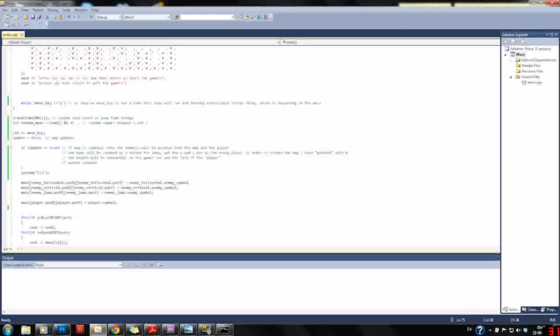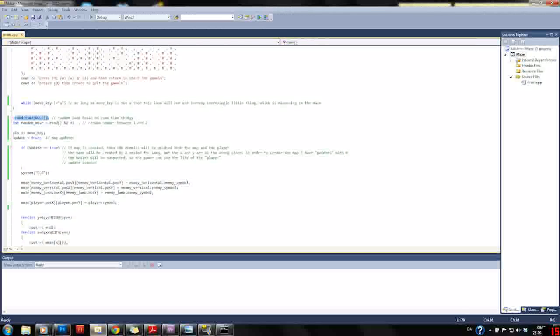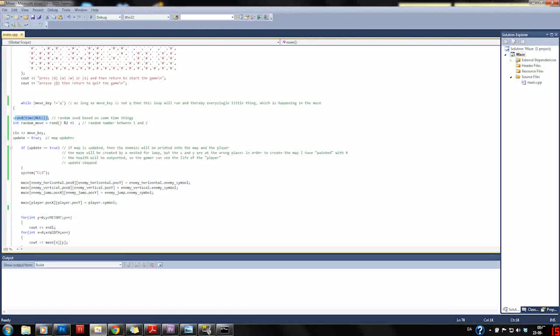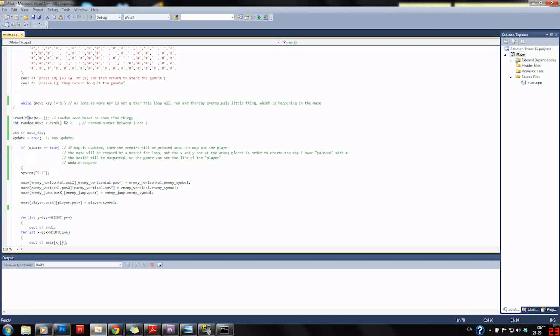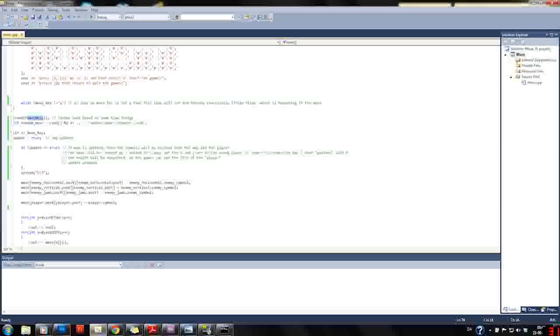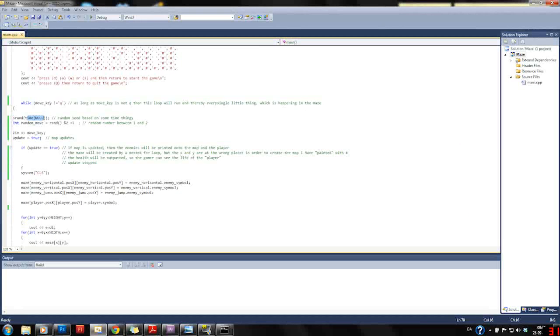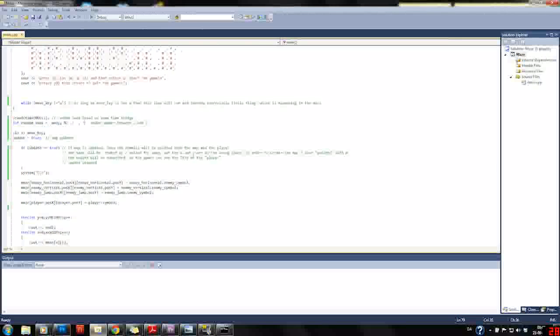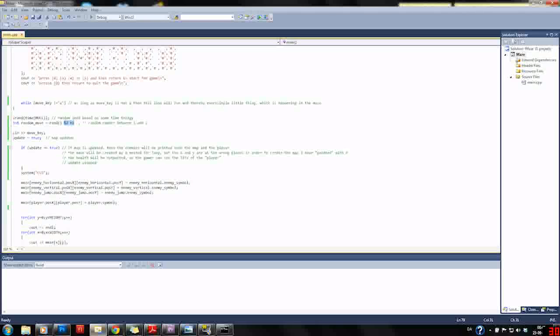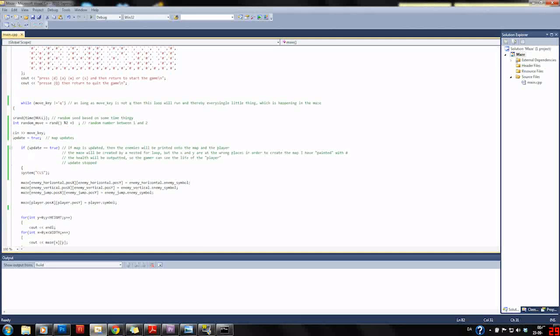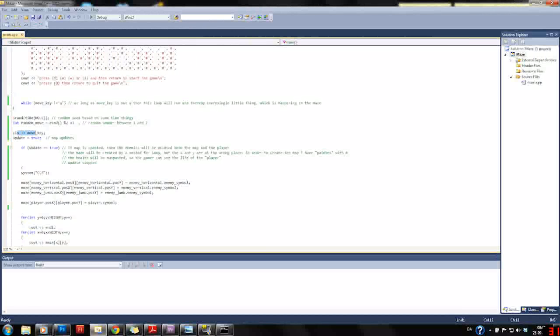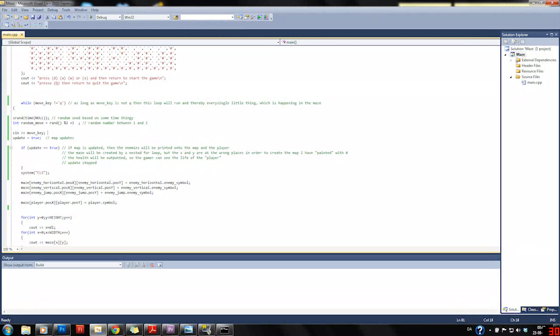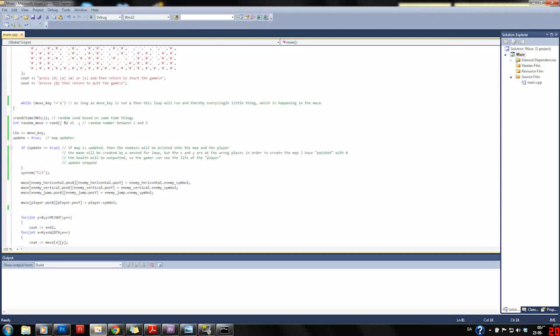We have our random seed which constantly creates another value which we can use to give ourselves a random number. This random number is only between one and two due to the modulo of two plus one. Then we read the input for the move key so we can move the player around later by a switch case.